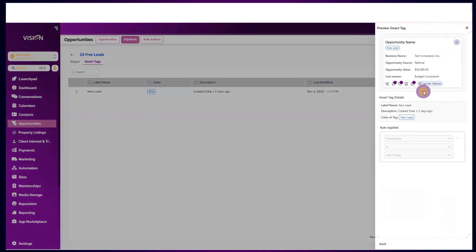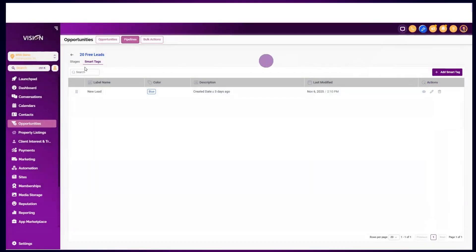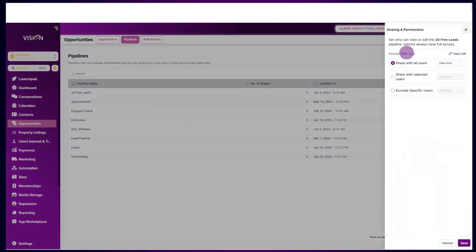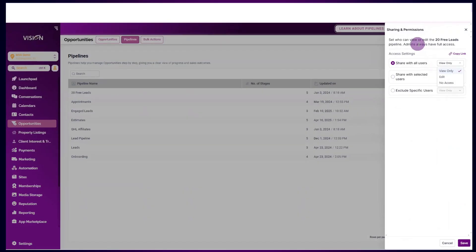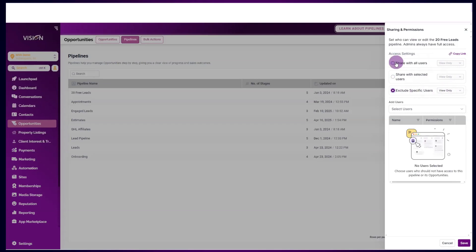Very similar to smart tags — you can click here and see the actual card preview to see what that smart tag will look like on the card. That's what the preview function is for, and of course you can edit or delete it. Going back into the different stages, there's also the manage permissions option. You can set permissions for this exact pipeline — admins always have full access, but you may want to share with other users as view only, give only selected users access, or exclude specific users.